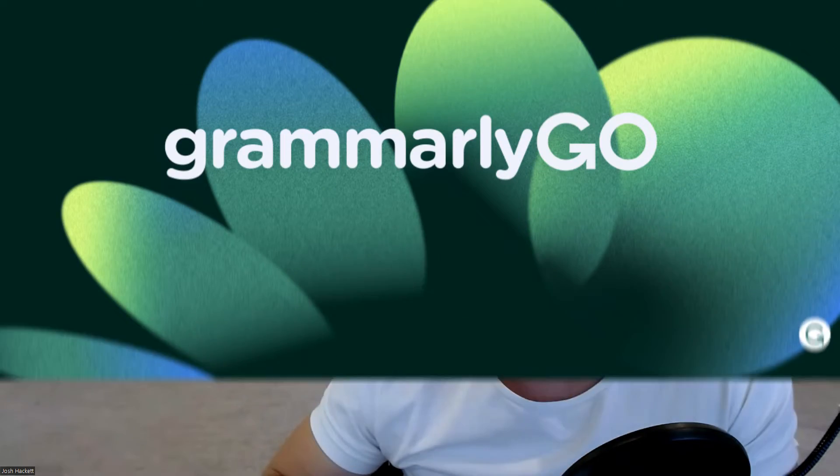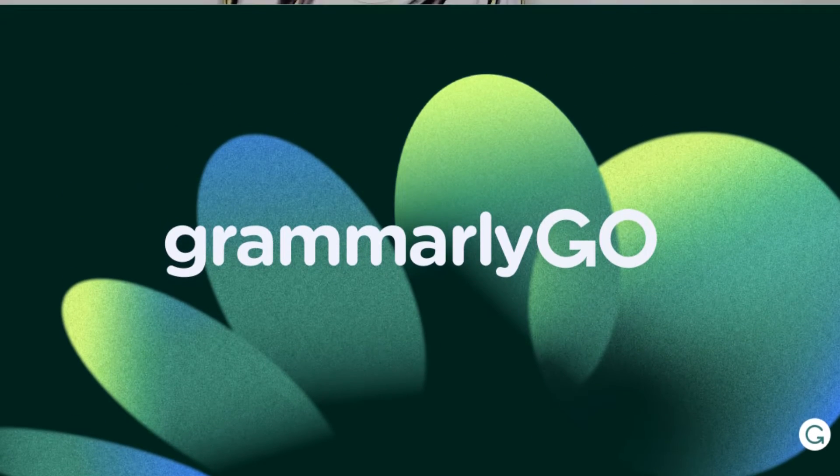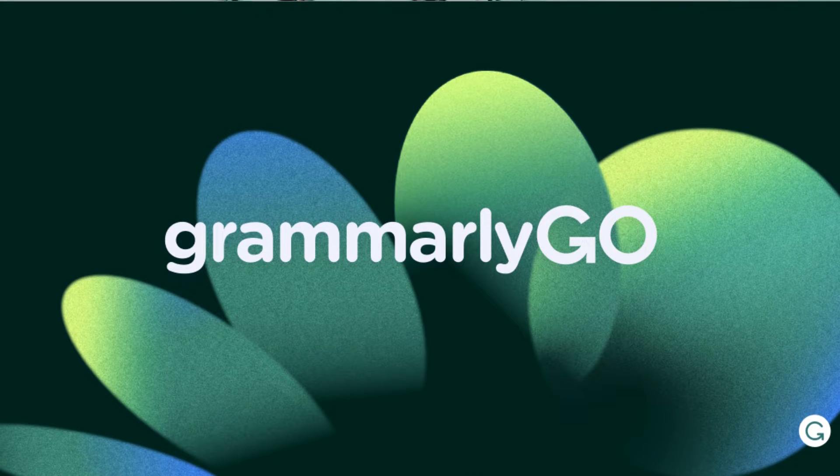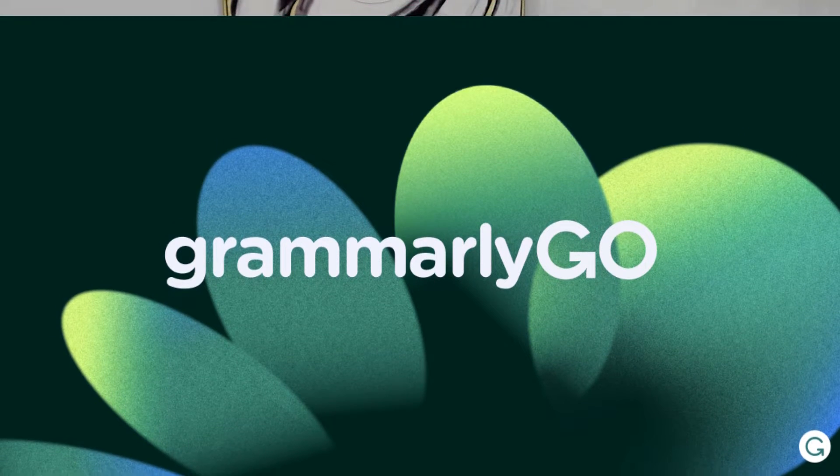I'm going to show you how we just started to use Grammarly Go AI writing assistance to help us optimize our clients' listings, our bullet points, and make them sound better. So let's dive in.